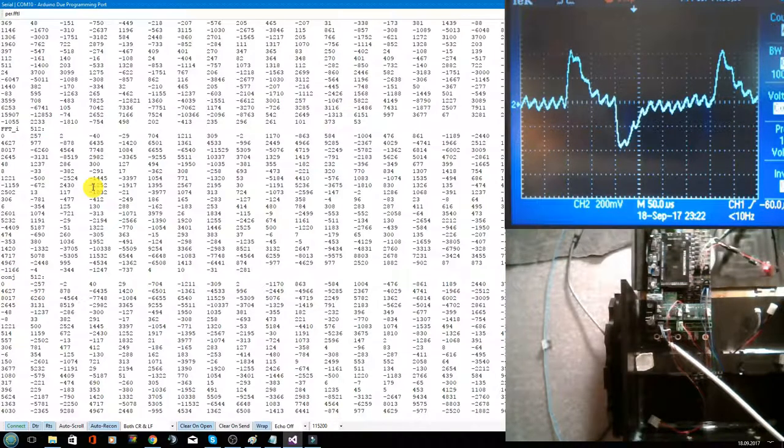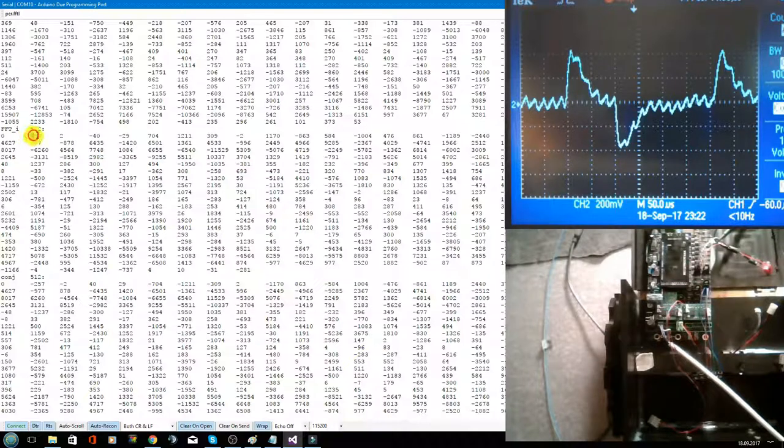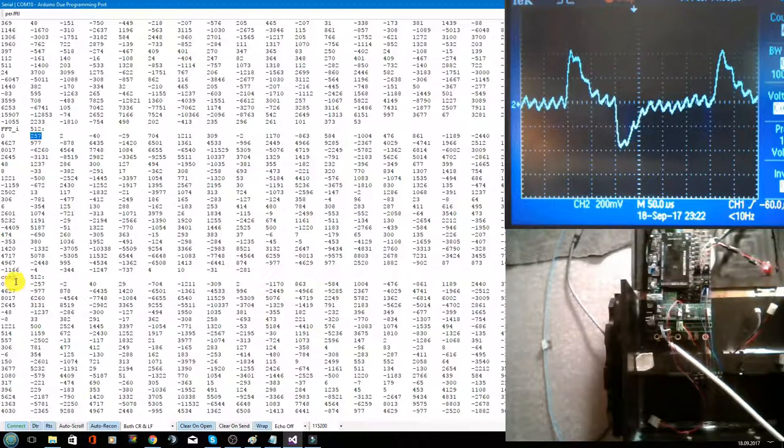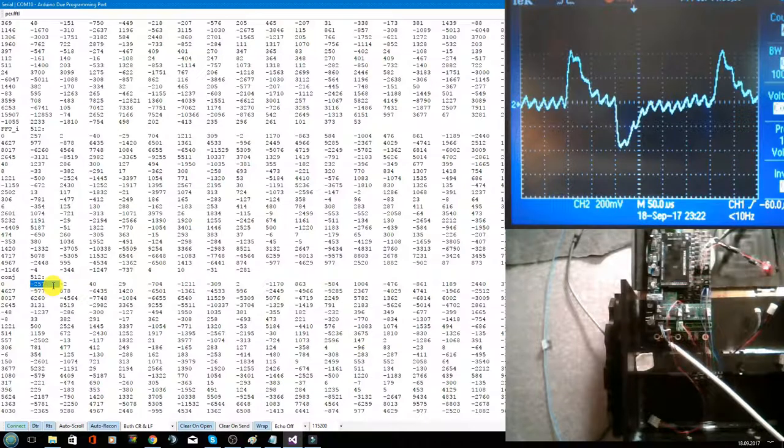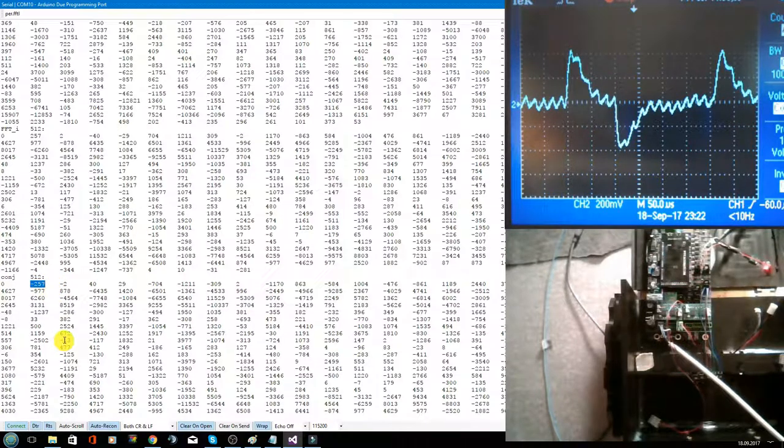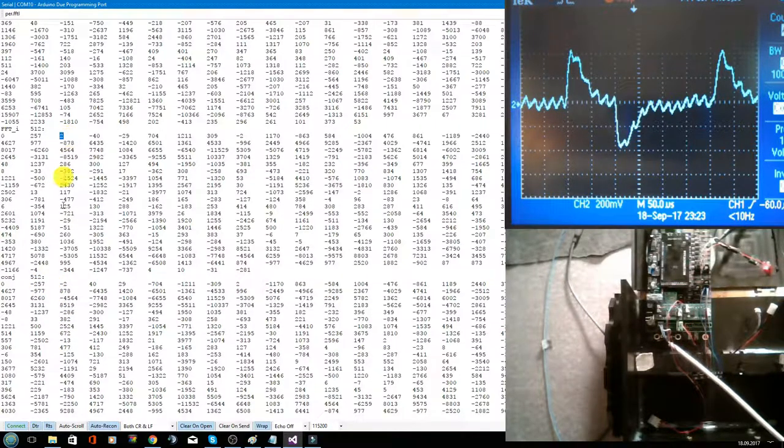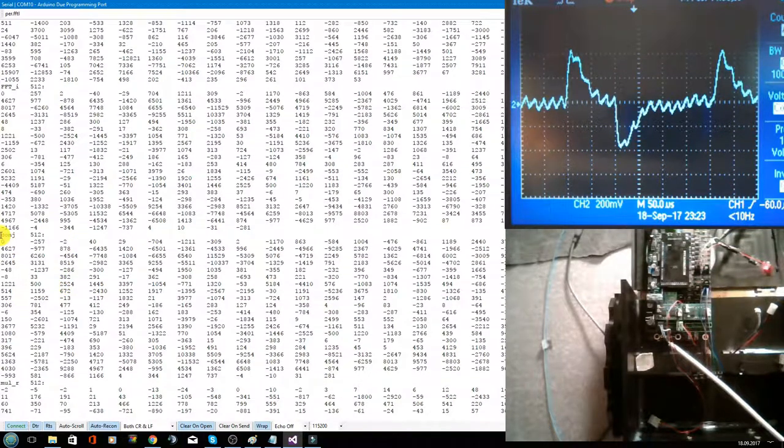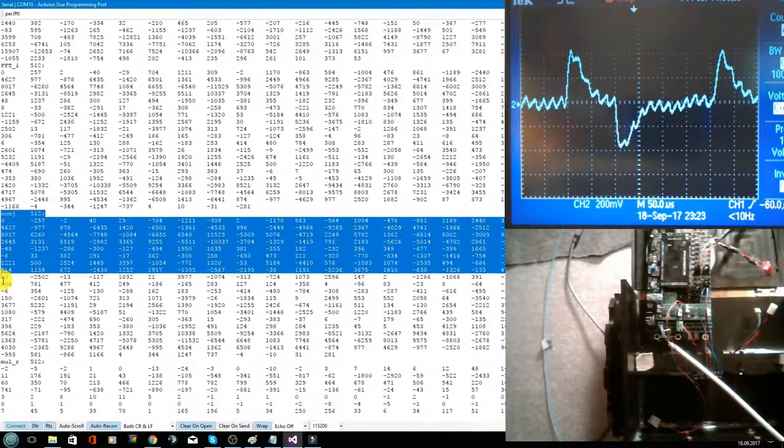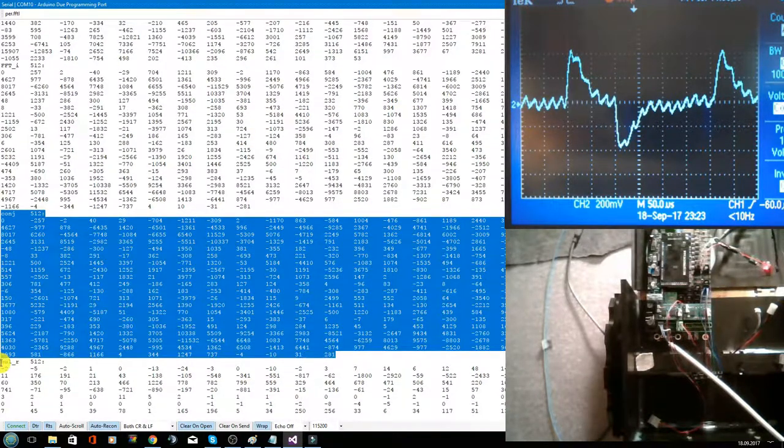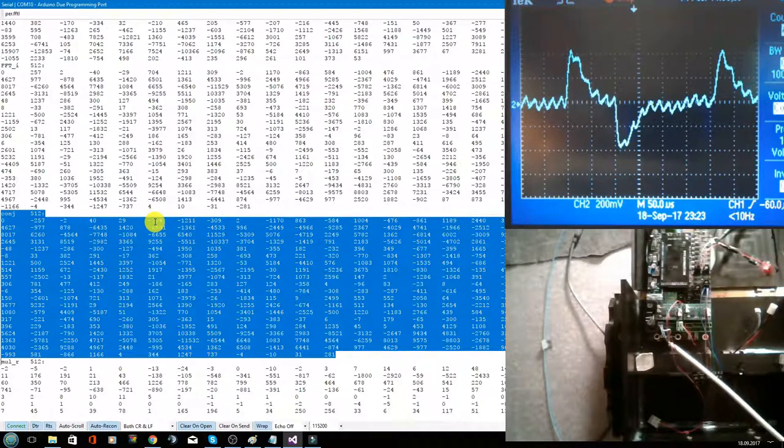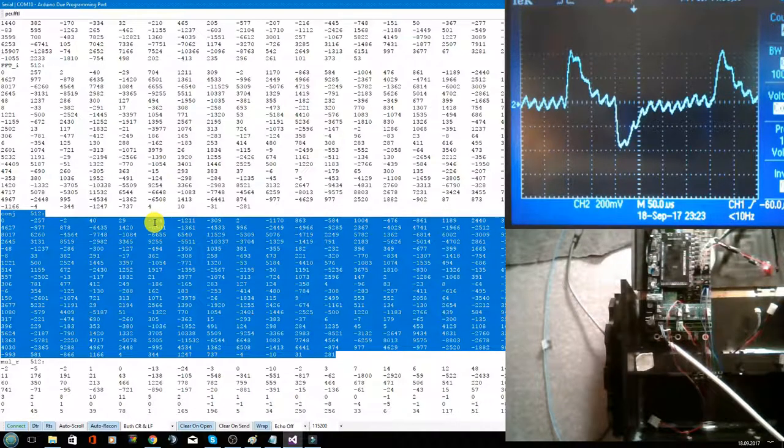If you take a look here, we have here 257, and the conjugated part is minus 257. Here we have a 2, and here we have a minus 2. Therefore, you only see here the imaginary part of the conjugated array.